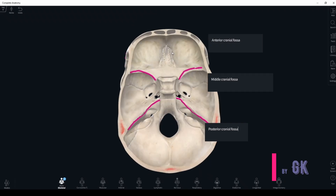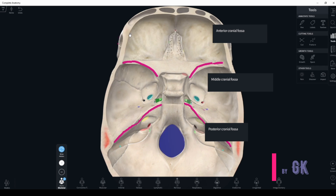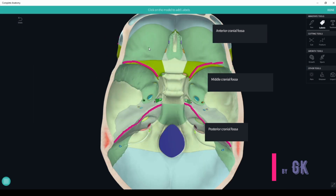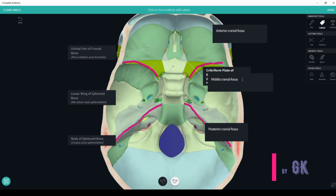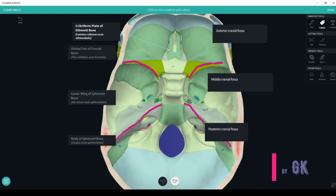The anterior cranial fossa is formed by three bones: the orbital part of the frontal bone, the lesser wing of the sphenoidal bone, and the body of the sphenoidal bone. Also the ethmoid bone — specifically the cribriform plate, crista galli, and perpendicular plate. It also consists of foramina and canals such as the anterior and posterior foramina of the ethmoid bone, the foramen cecum anterior to the crista galli, and small foramina on the cribriform plate.